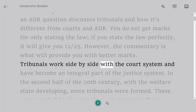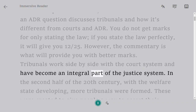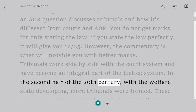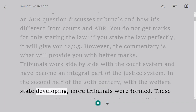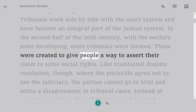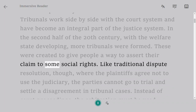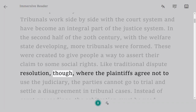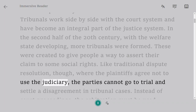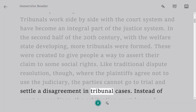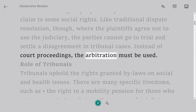Tribunals work side by side with the court system and have become an integral part of the justice system. In the second half of the 20th century, with the welfare state developing, more tribunals were formed. These were created to give people a way to assert their claim to some social rights. Unlike traditional dispute resolution, where the parties agree not to use the judiciary, in tribunal cases the parties cannot go to trial — instead, arbitration must be used.